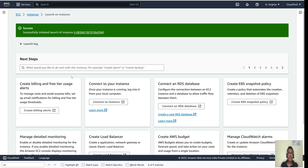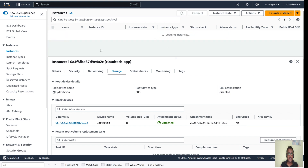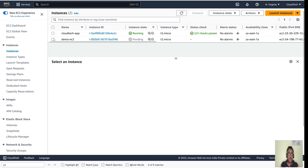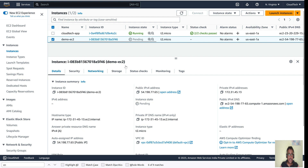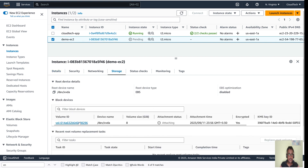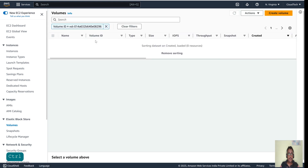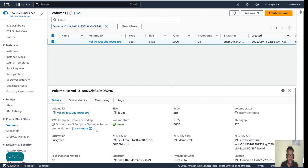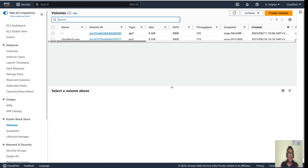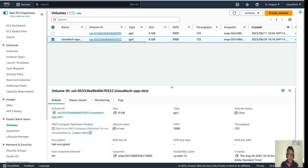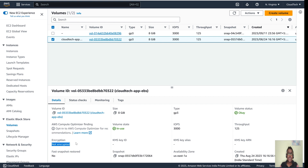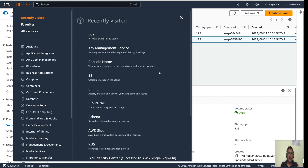Now launch the instance. The EBS for this instance is now encrypted. Let me show you — go to the instance, then to the Storage tab, and click on the volume. You can see the encryption status shows 'Encrypted.' Comparing it to the other instance's volume, that one shows 'Not encrypted.' This is how we can encrypt EBS for EC2 instances using KMS.